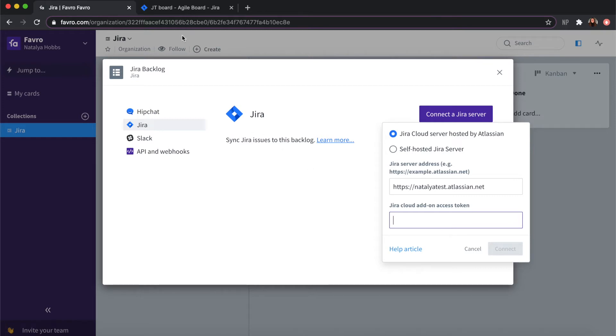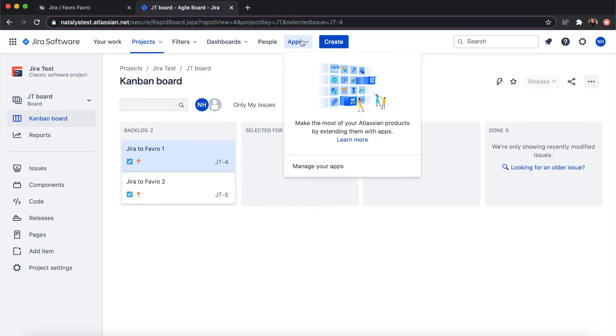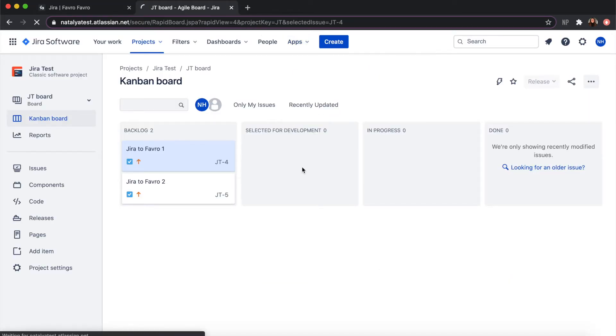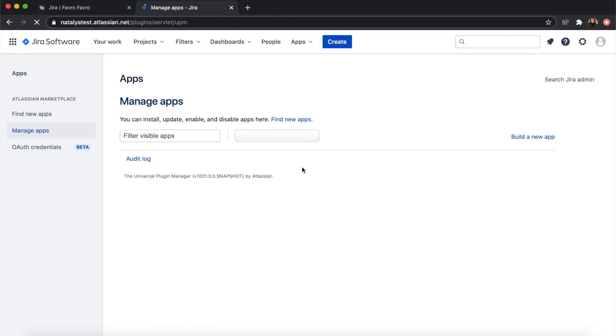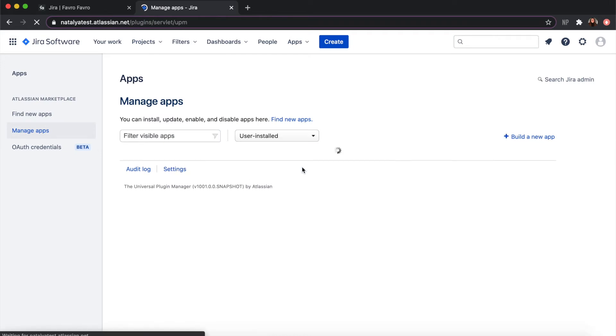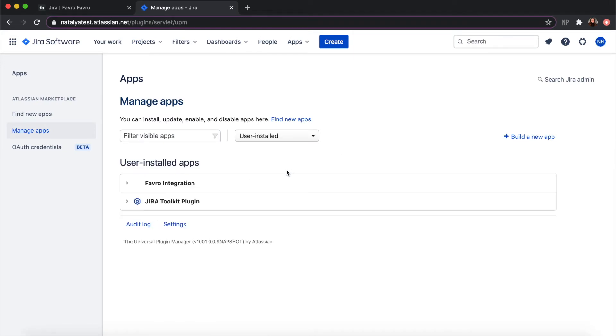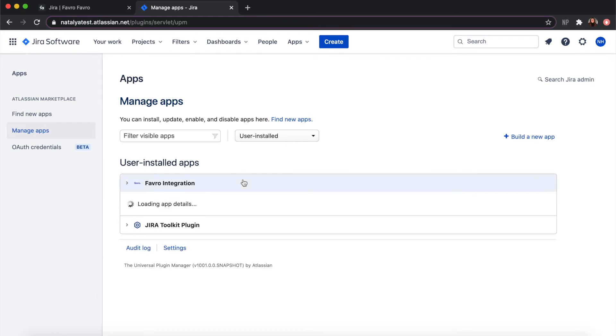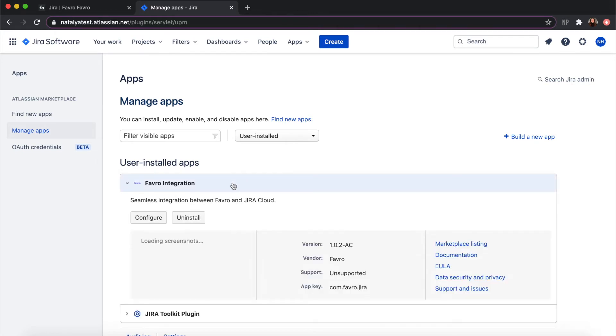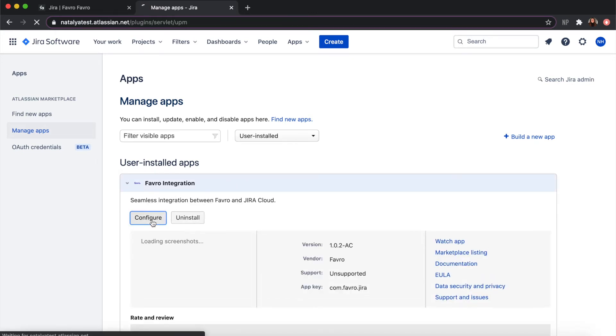To find your access token you can go to Jira, apps, manage your apps, and you should already have the Favro integration installed in your Jira. Click on the integration and click configure.